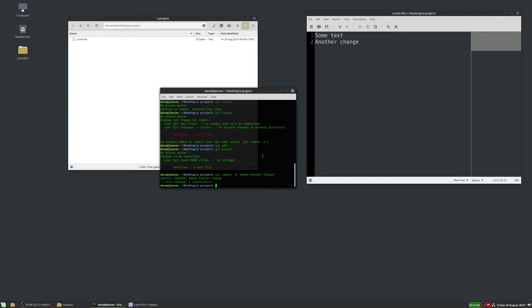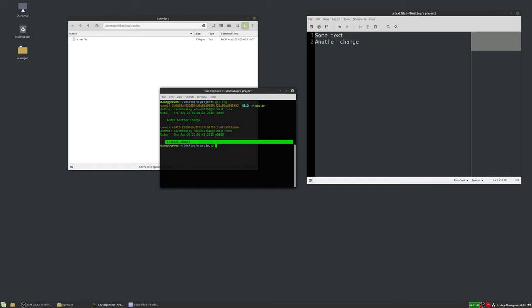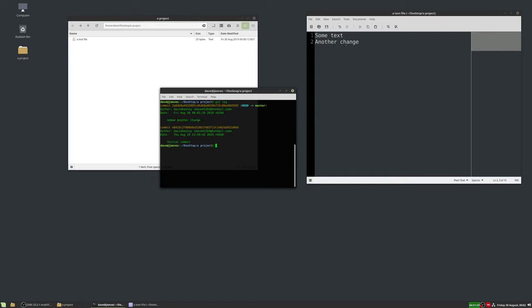Now let's look at the list of commits we've made. I'll type 'clear' to clear the terminal, then 'git log'. This shows all commits made so far — the initial commit and the second change, both with dates and author info. After the word 'commit' are numbers called commit hashes, which are basically an ID for each commit. If you want to go back to a previous version, you can copy that ID.